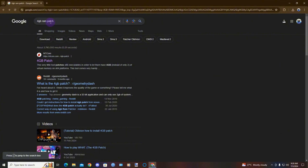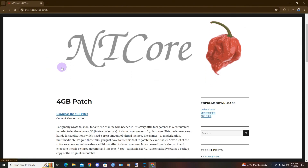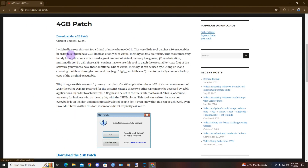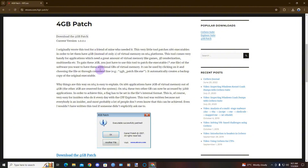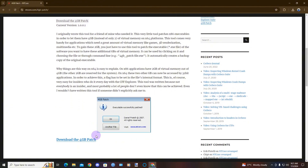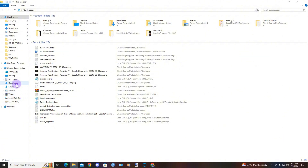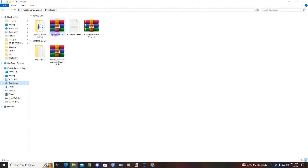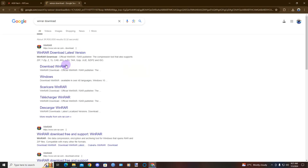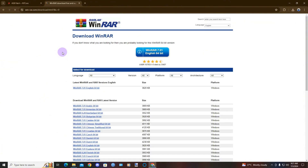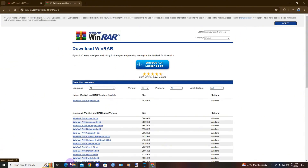Just go to here and type in 'four gig RAM patch' and you will see this. Go to here and just download it. This tool will allow you to play the game with four gigs of RAM. Once you download it you'll have this — it's a compressed file, so remember to download WinRAR and install it.